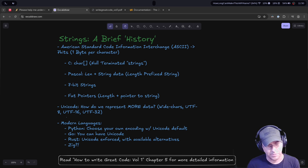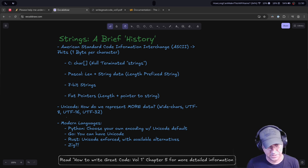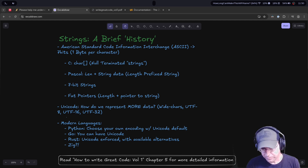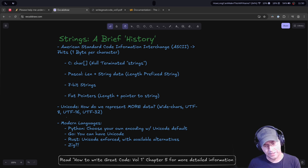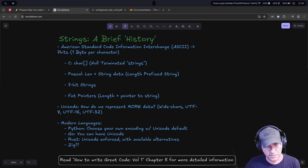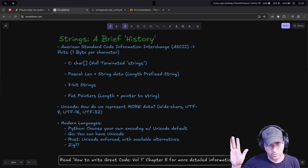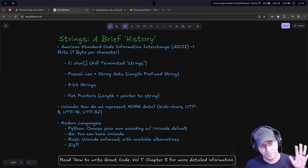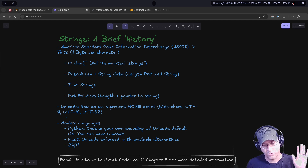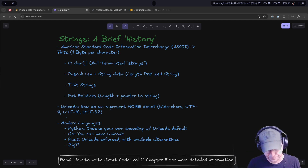Unicode was the solution to representing all different character sets in one unified encoding — hence 'uni-code.' Unicode allows you to do that, and it has several different kinds of encodings: UTF-8, UTF-16, and UTF-32. It's important to understand that Unicode is a standard, and UTF-8, UTF-16, UTF-32 are all just different ways to encode Unicode.